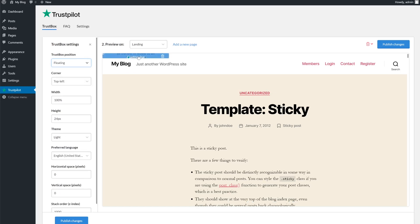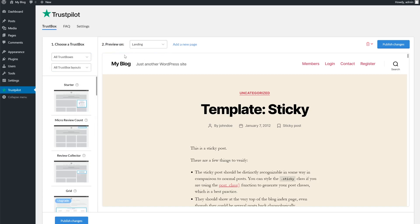To delete, hover over the box and click the trash icon on the top right. Note that the trust box blocks work like other blocks in Gutenberg, meaning you can't place a trust box within an existing Gutenberg block.